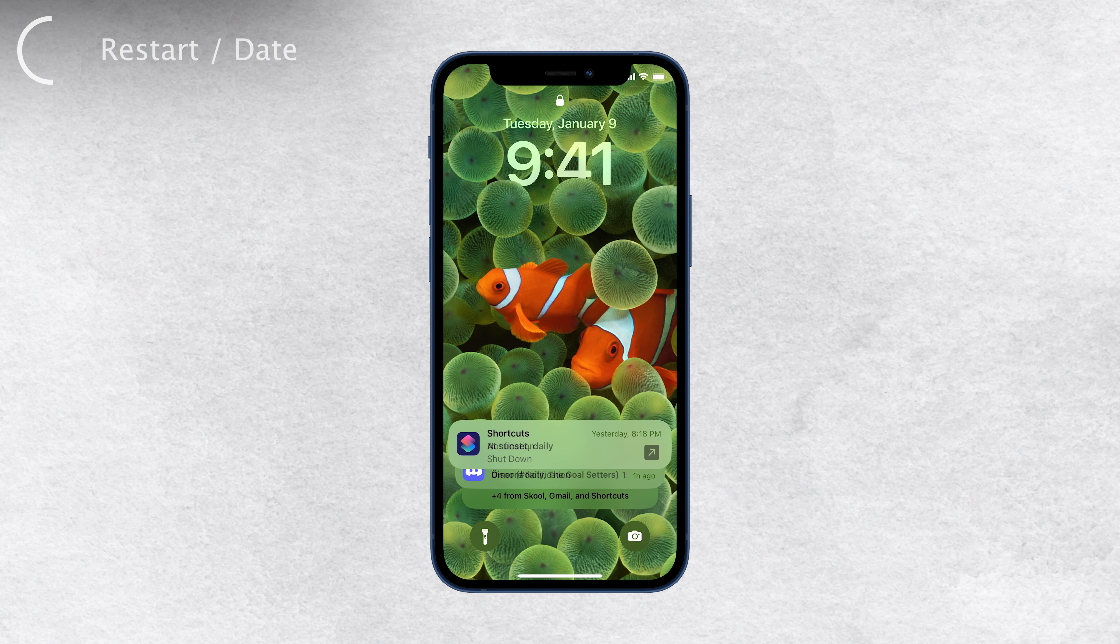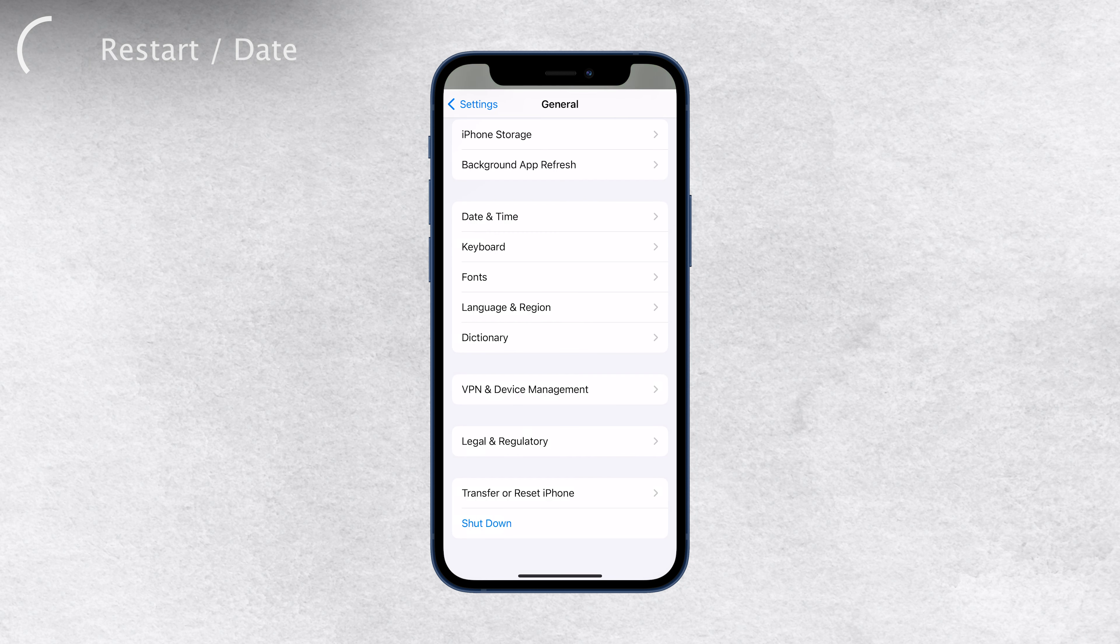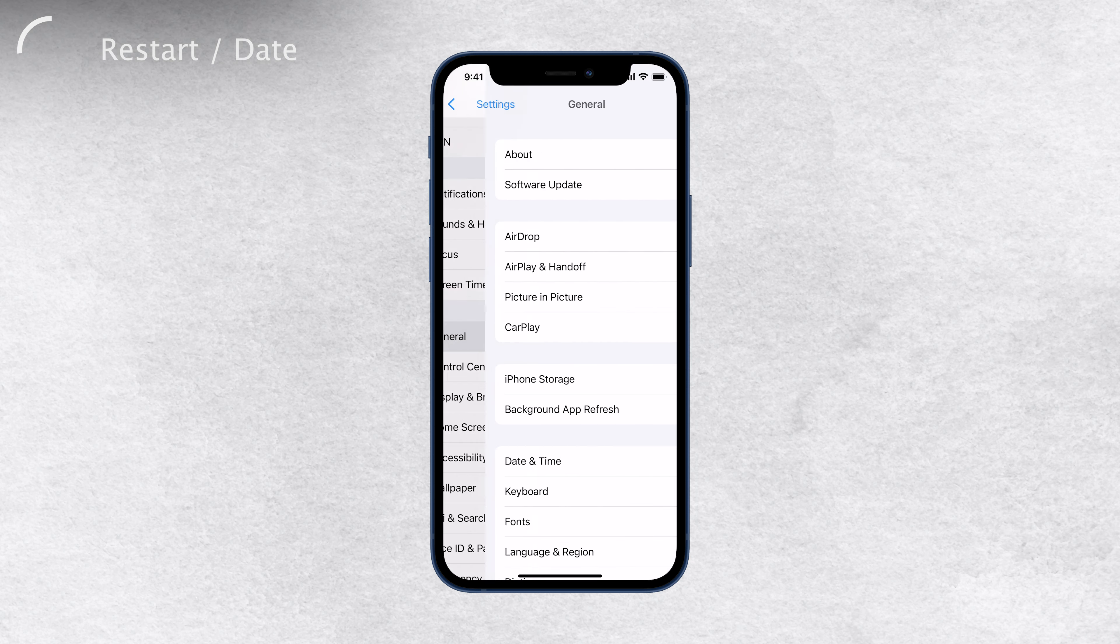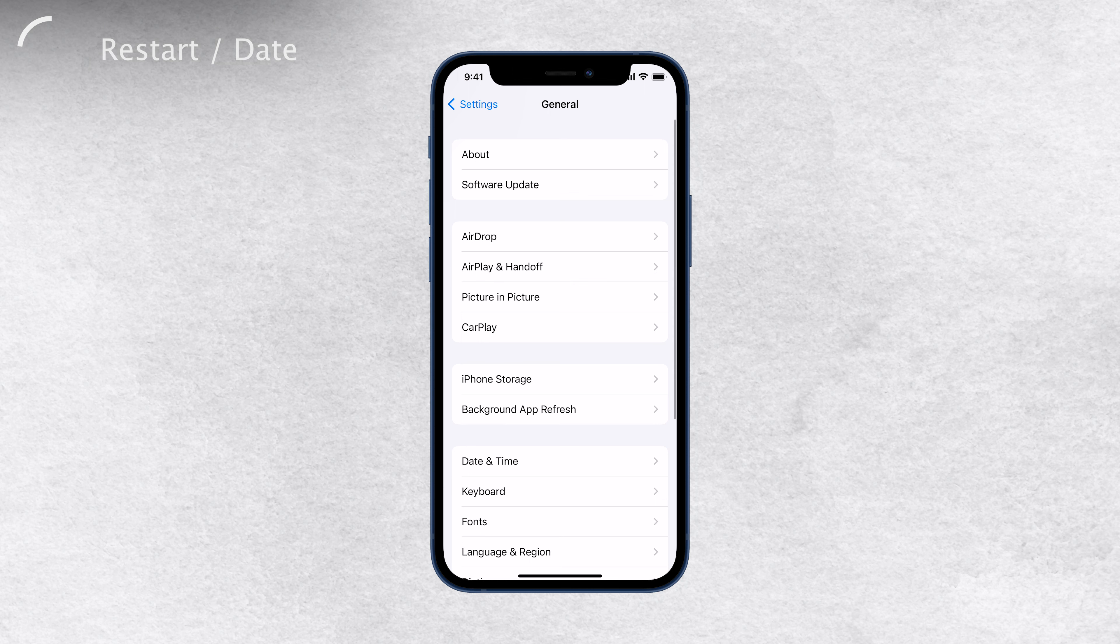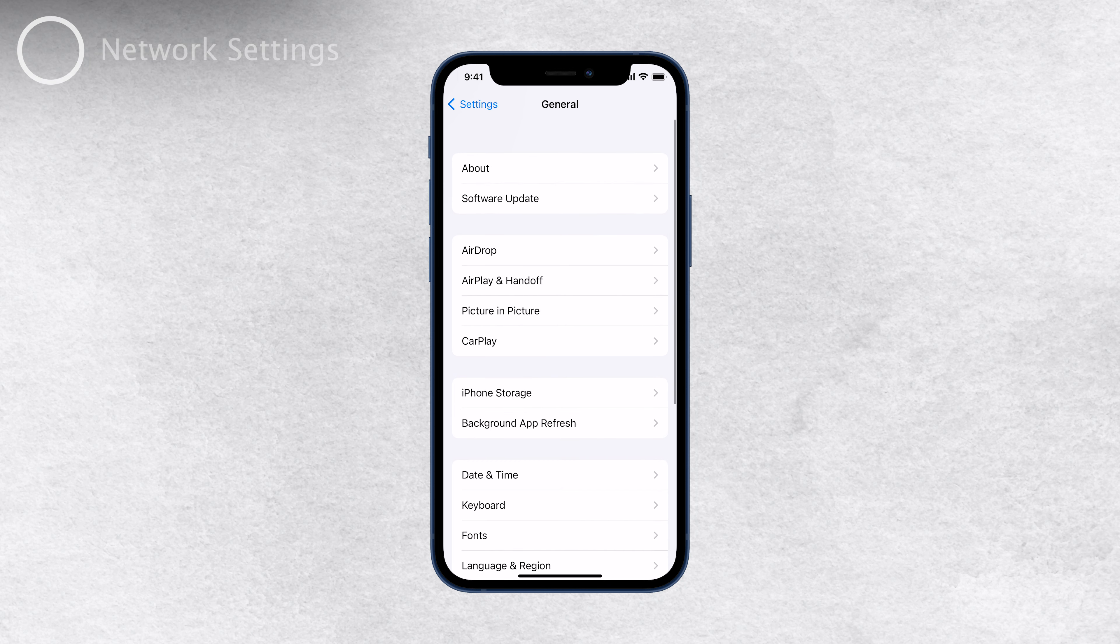Next up, you might want to consider changing the date and time manually on your iPhone. Ensure that the date and time are correct, or try altering them slightly to see if that makes a difference. After each fixing attempt, make sure to come back to the software update section and check if anything has changed.